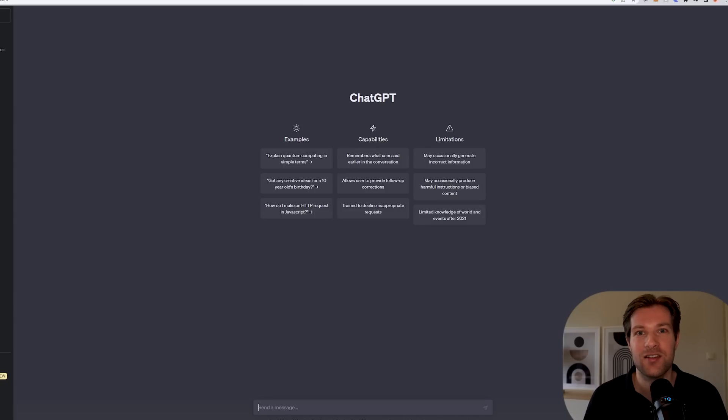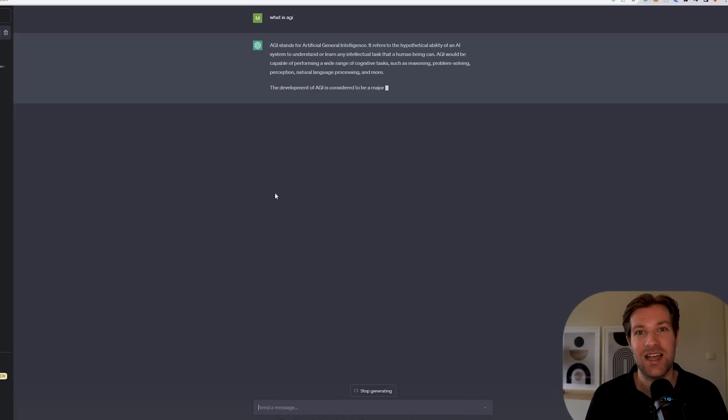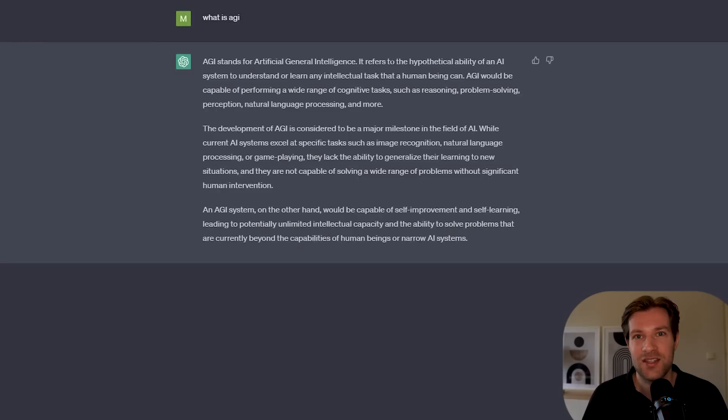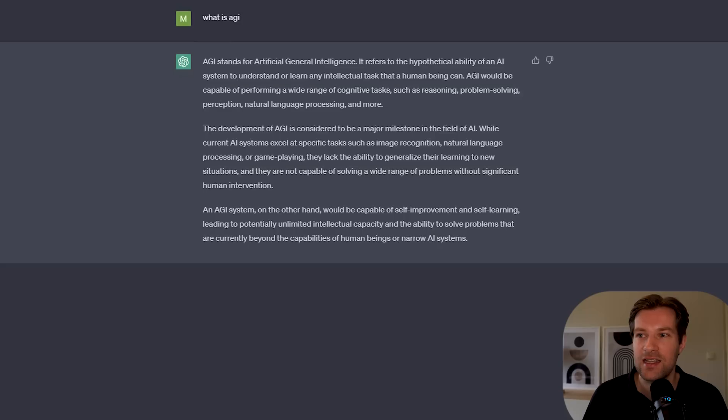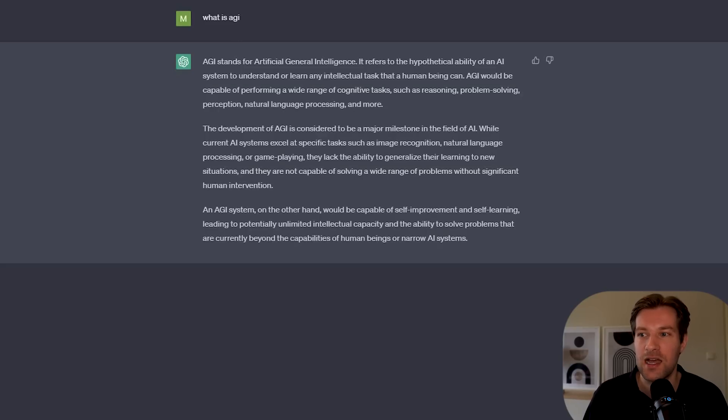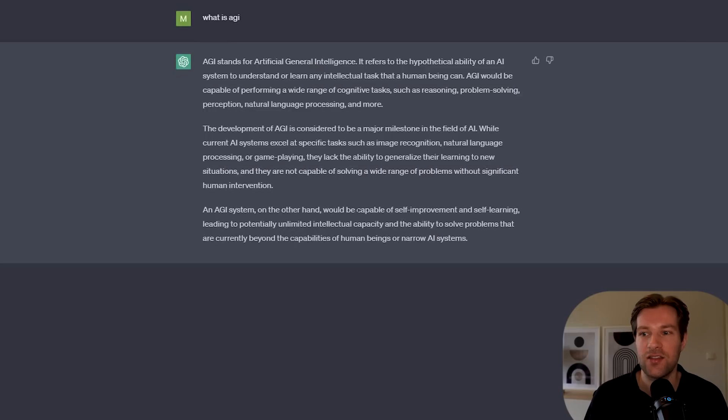And the first thing we want to know is what is the difference between AI and AGI. So I'm here in ChatGPT and let's ask what AGI actually is. So AGI stands for artificial general intelligence. And what this means is that it's an AI that has the ability to understand or learn any intellectual tasks a human being can. ChatGPT also says the development of AGI is considered to be a major milestone in the field of AI. While current AI systems excel at specific tasks, they lack the ability to generalize their learning to new situations. So AGI on the other hand would be capable of self-improvement and self-learning. But for now the first versions are here.